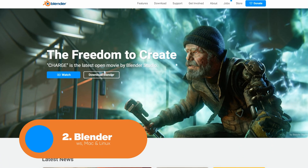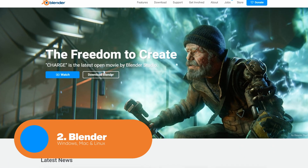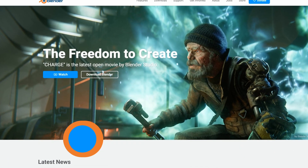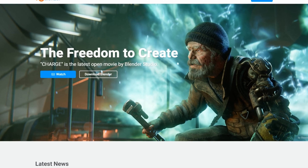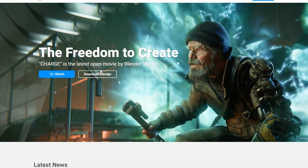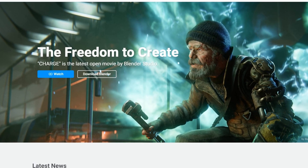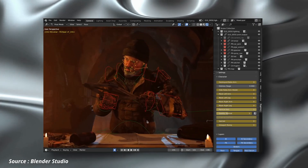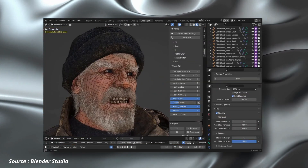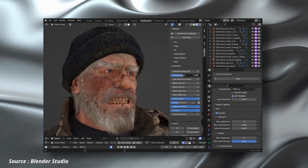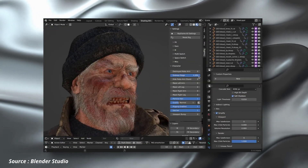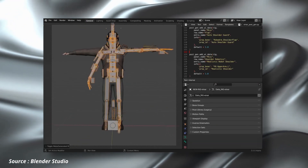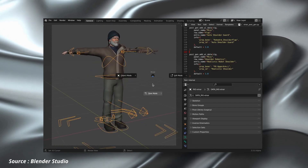Up next we have Blender. Blender is a powerful and versatile open source 3D creation software that has revolutionized the animation and visual effects industry. With Blender, users can create stunning 3D models, animations and simulations for movies, games and other creative projects.